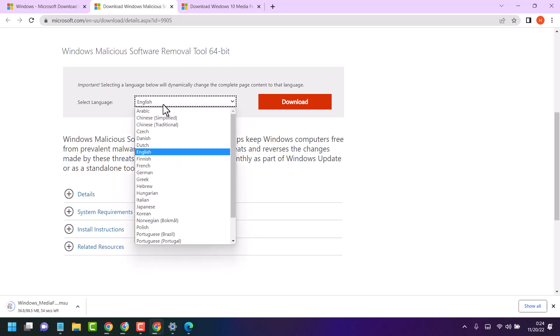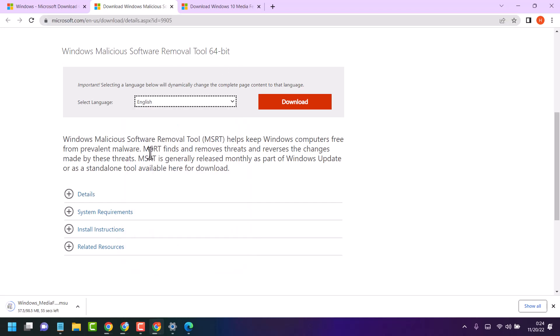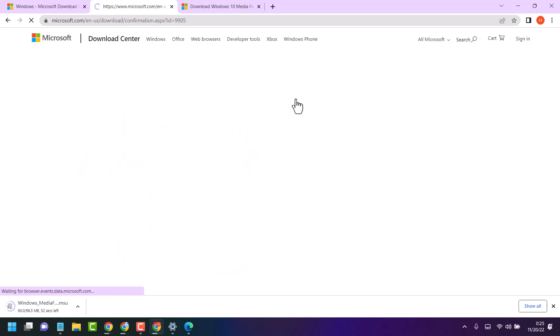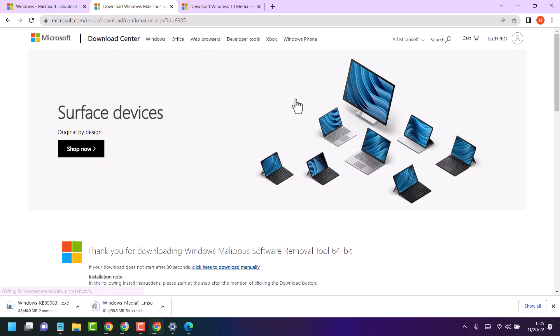Select your language, then just click on download. Now wait for a few minutes till this downloading process will be complete.